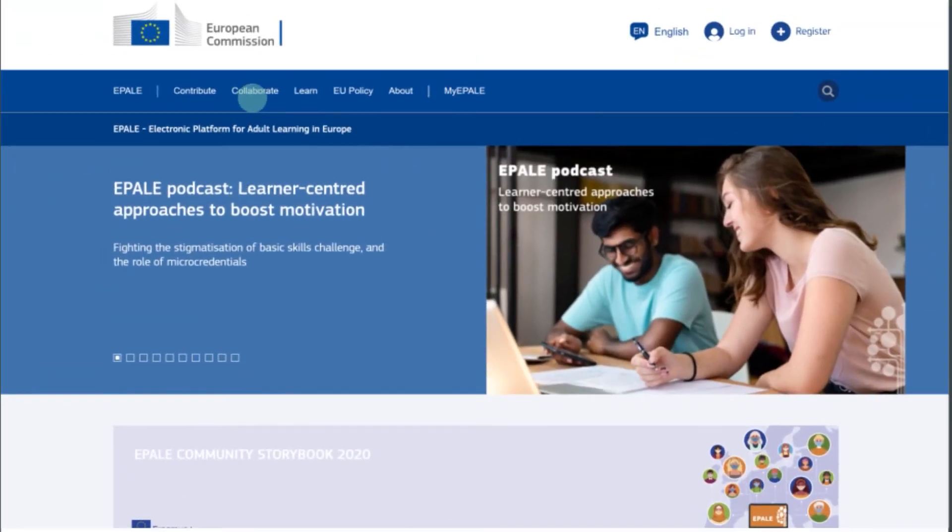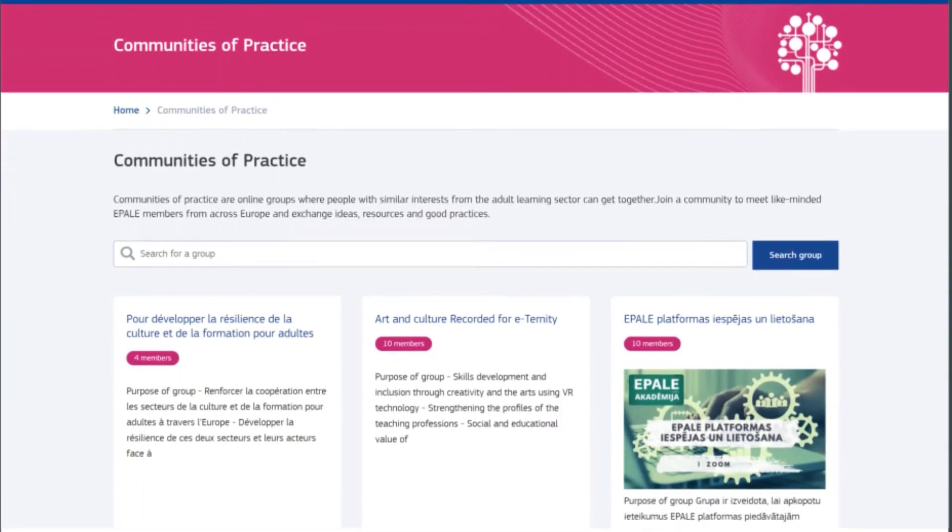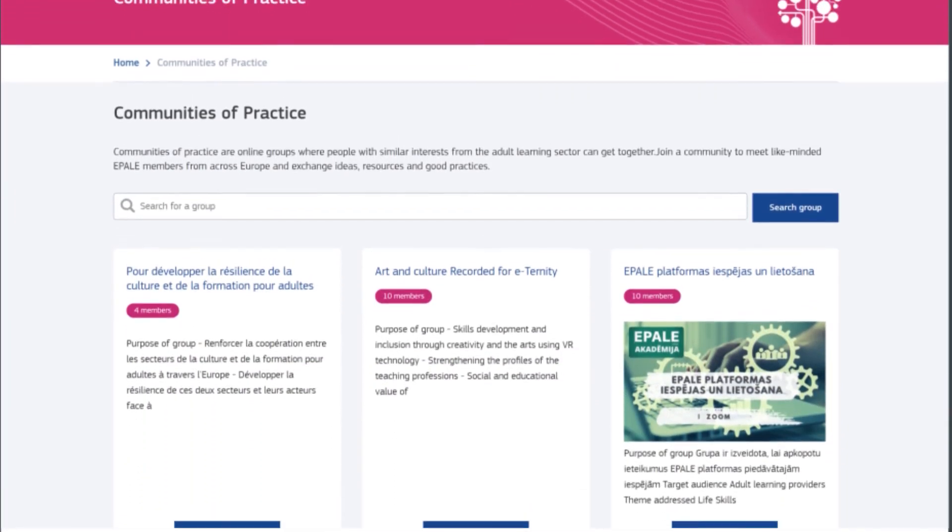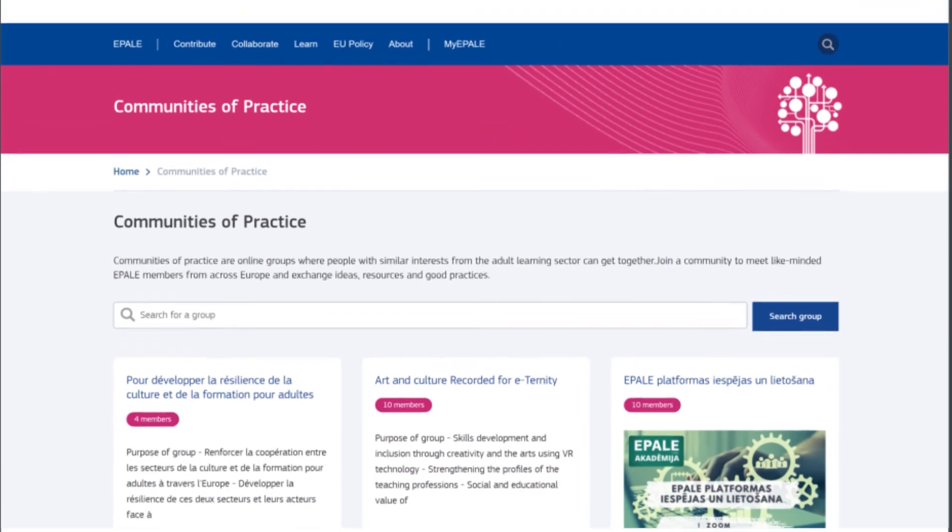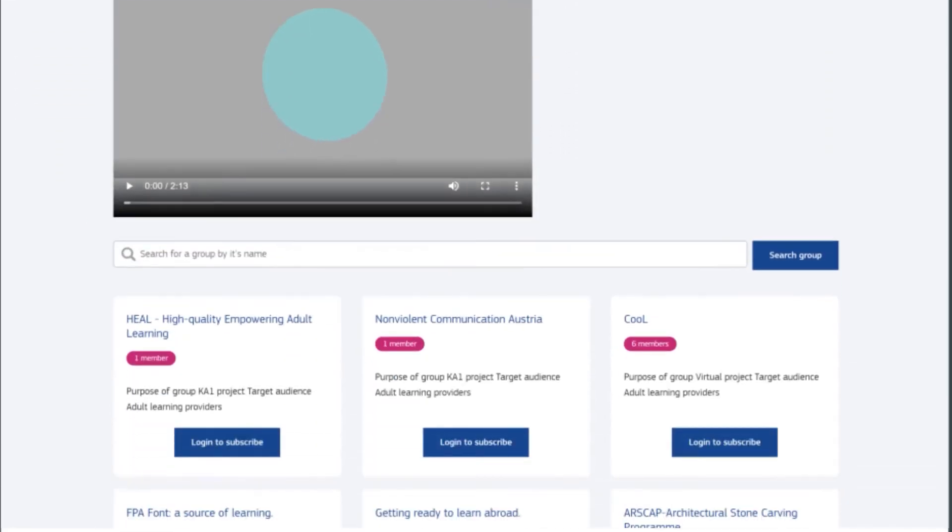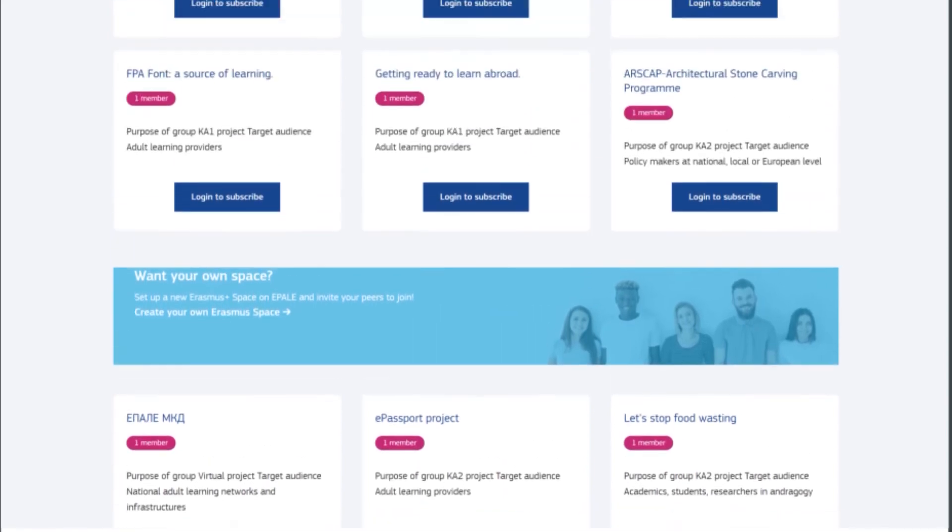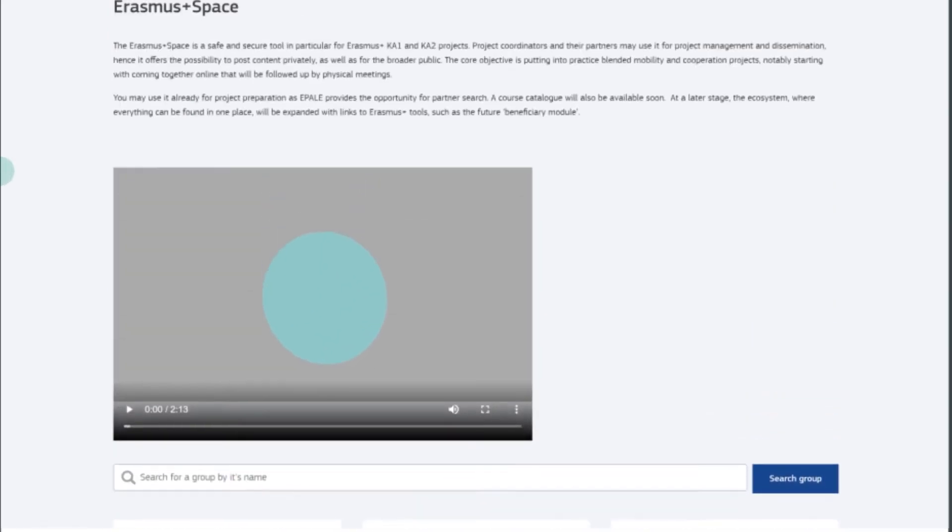Collaborative spaces and communities of practice enable you to connect with other professionals, while the Partner Search and the Erasmus Plus space create new opportunities for your organization.